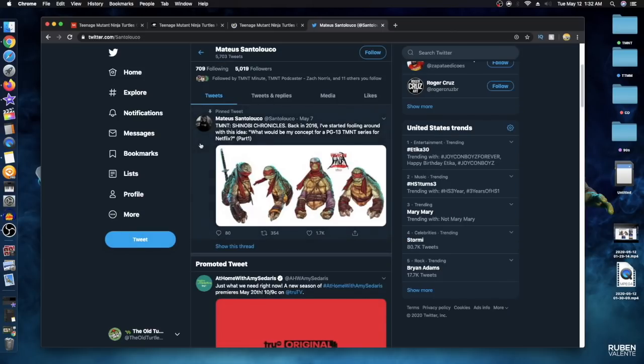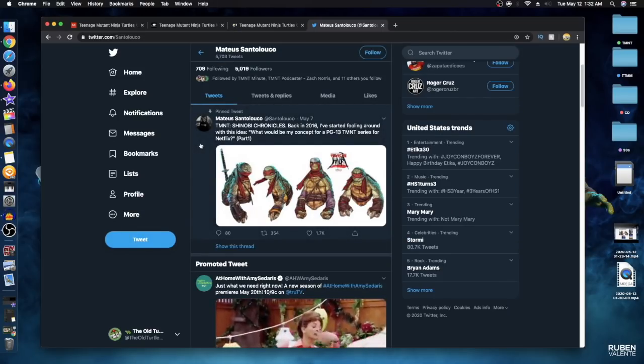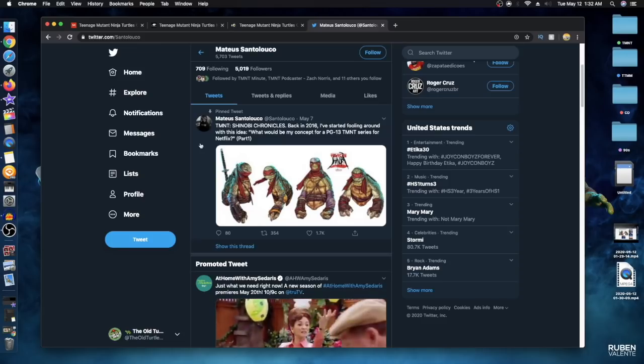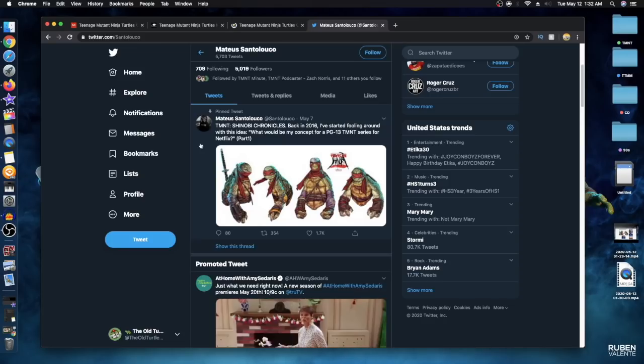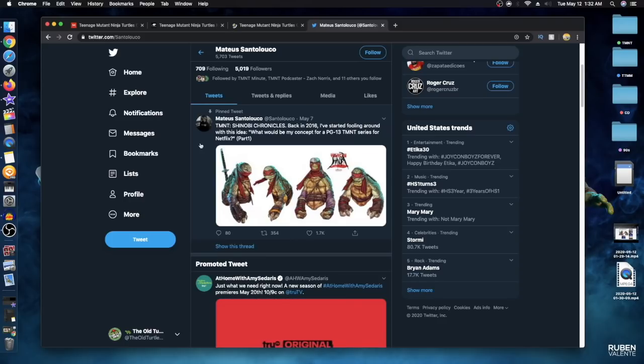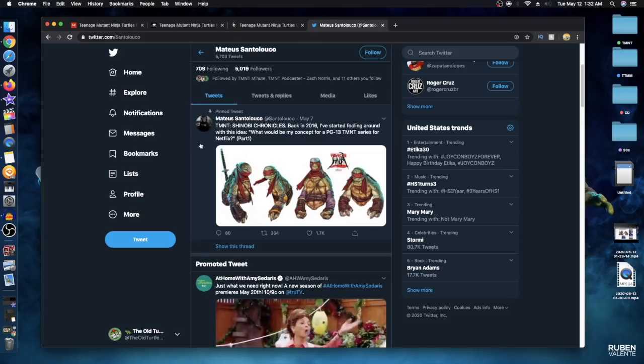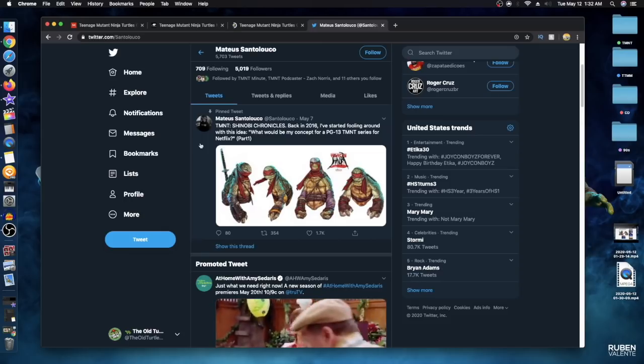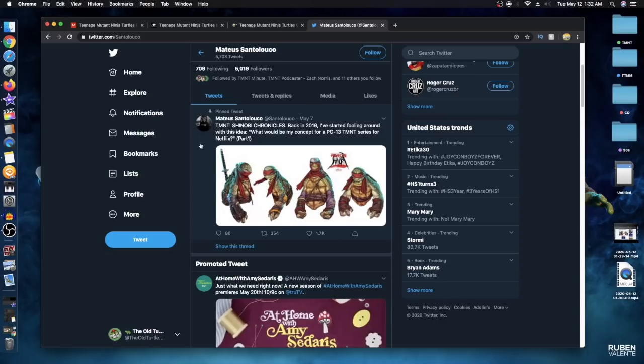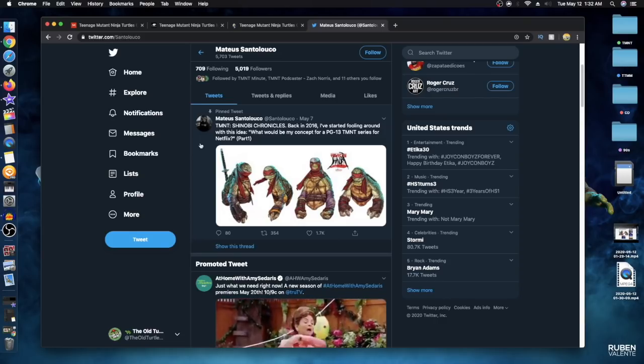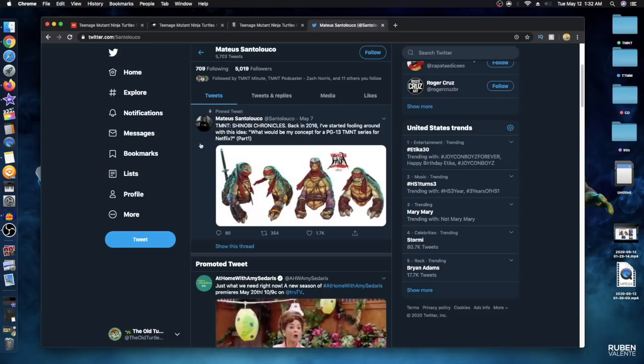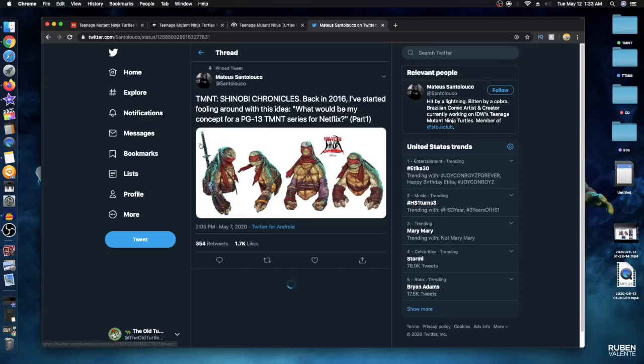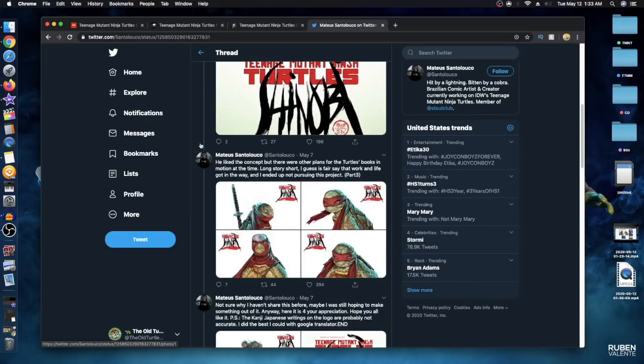Let's see where this all started. There's the original post TMNT Shinobi Chronicles. It says back in 2016 I started fooling around with this idea. What would be my concept for a PG-13 TMNT series for Netflix? So this is four years ago, but this artist was playing around with the idea that a lot of Turtles fans also fantasize about - a PG-13, a little bit more serious take on the Turtles.